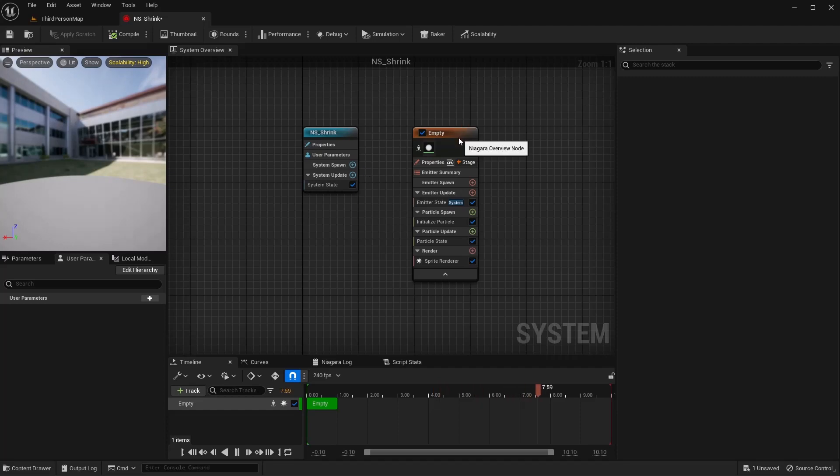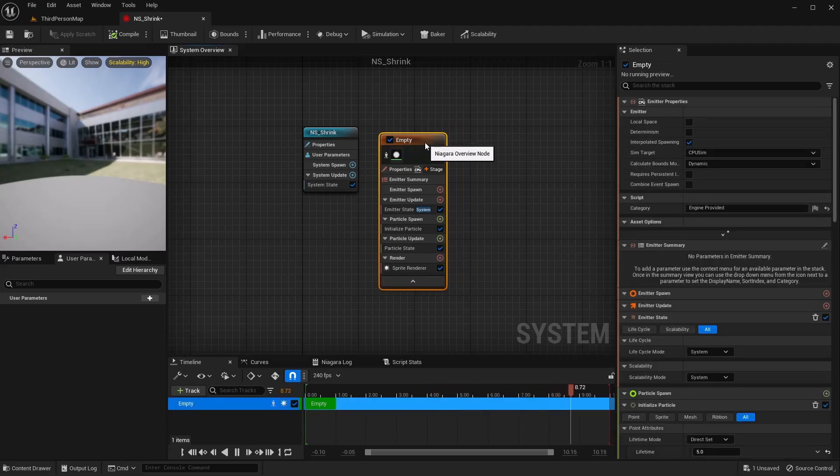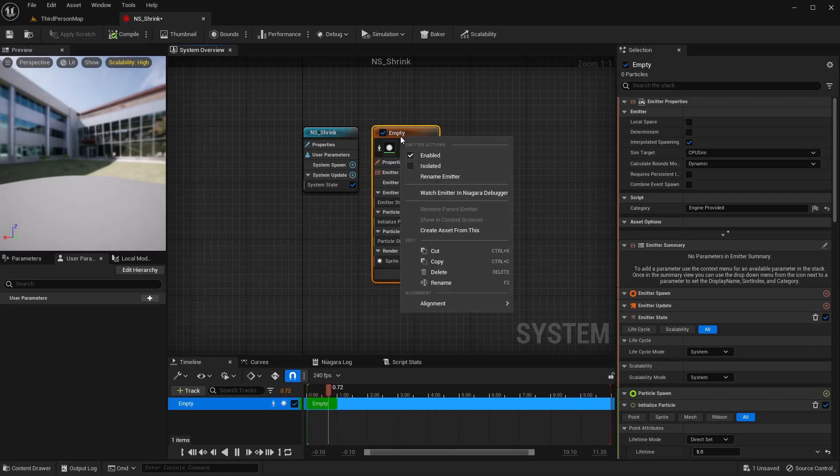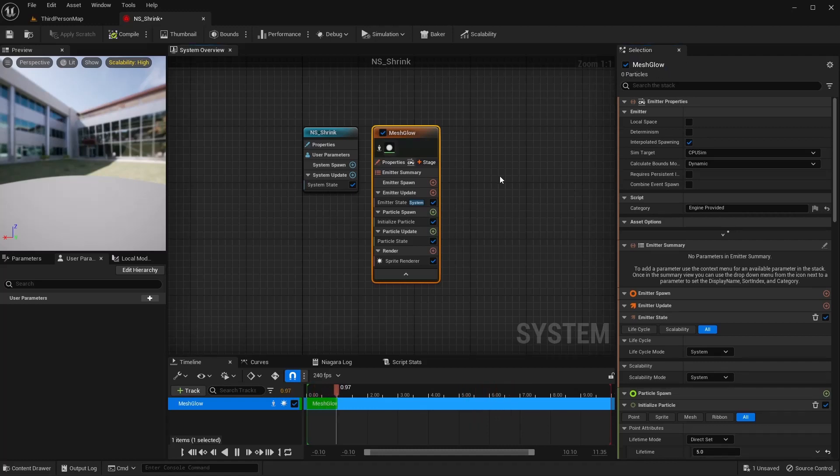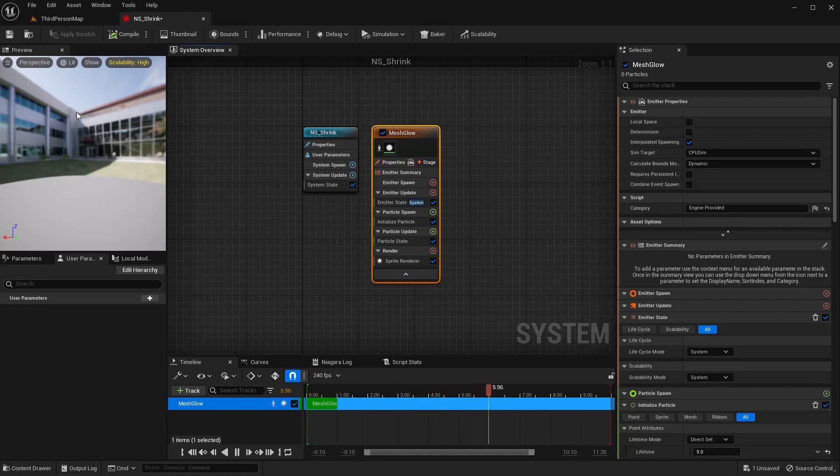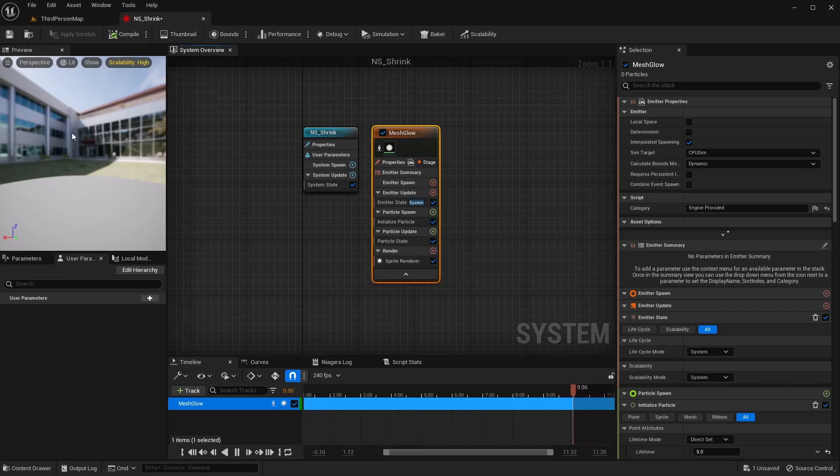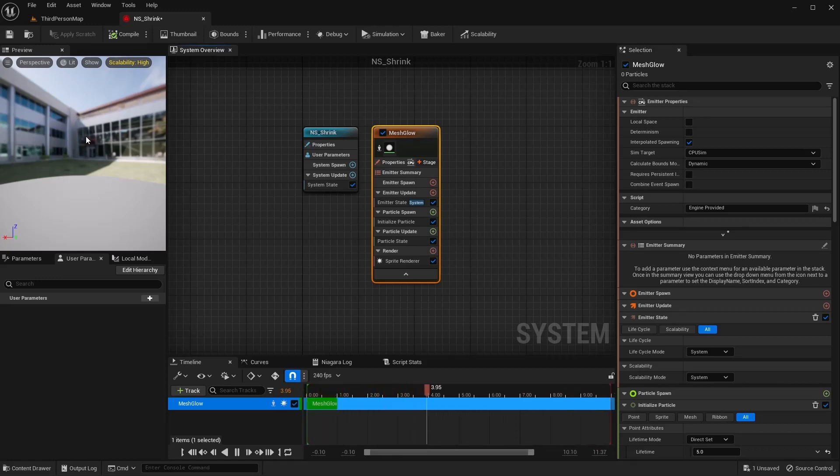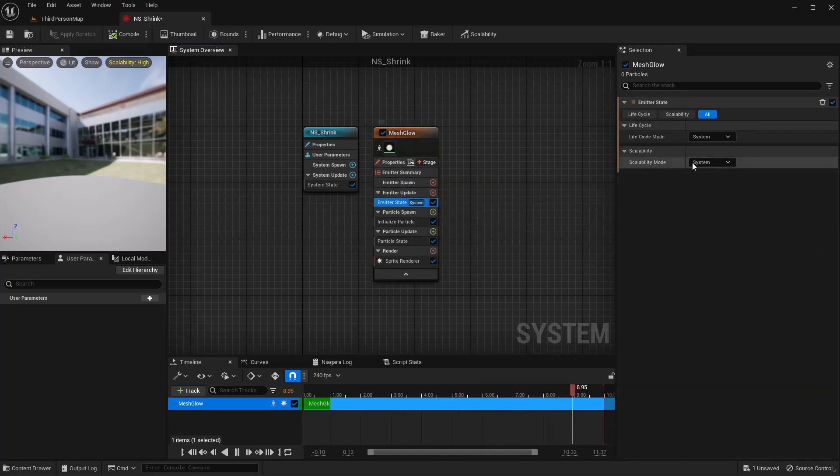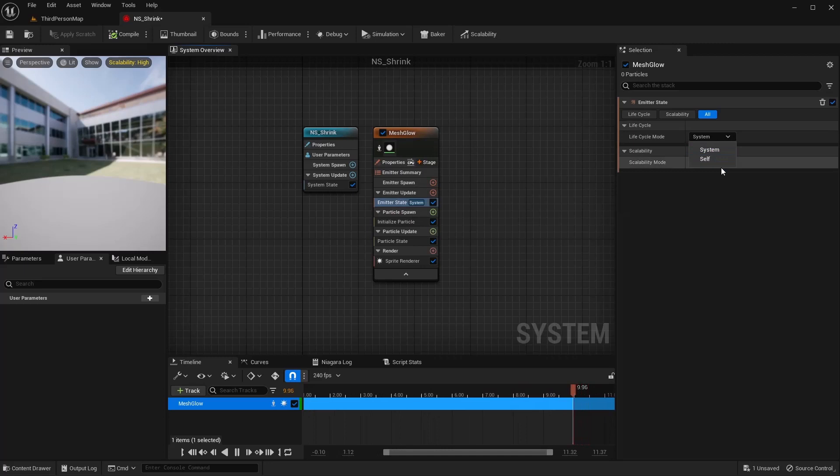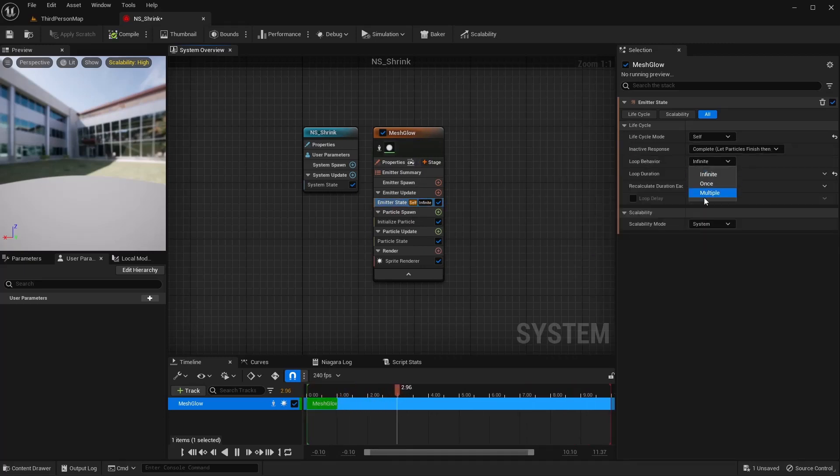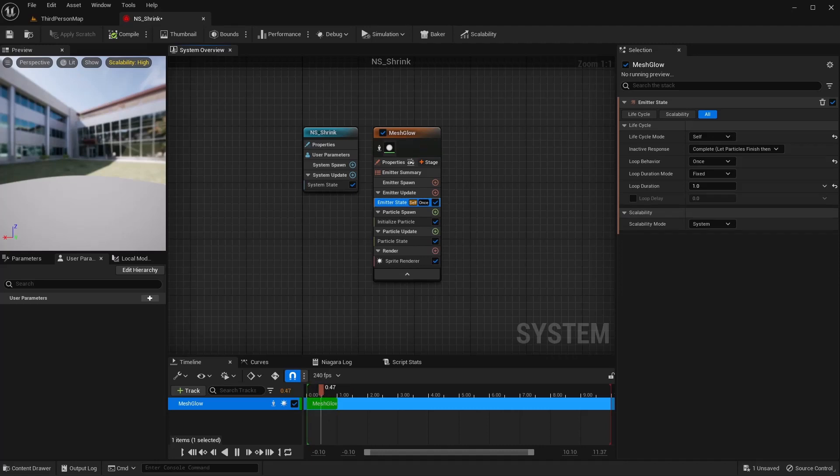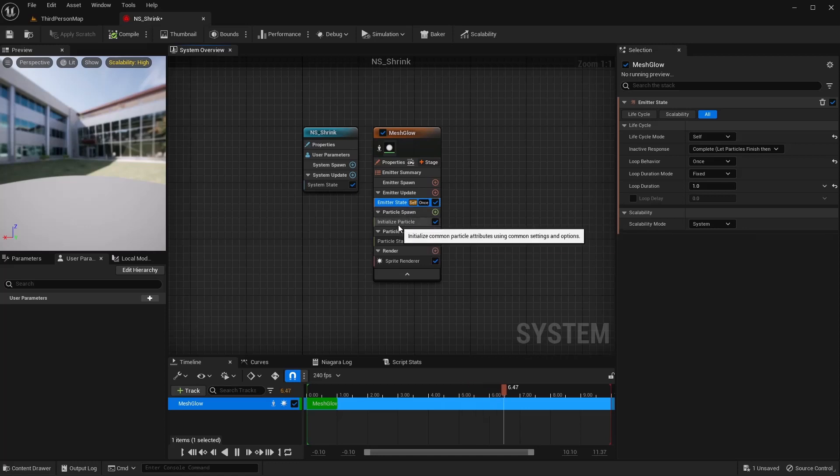For this, we're going to do a real simple effect here just to get it to show up whenever we actually make the transition. I'm just going to rename this mesh glow. And what we want is just to be able to see the outline of the mesh where the character was before he shrank or grew. On my emitter state, I want to say self, my loop behavior I want to do once.